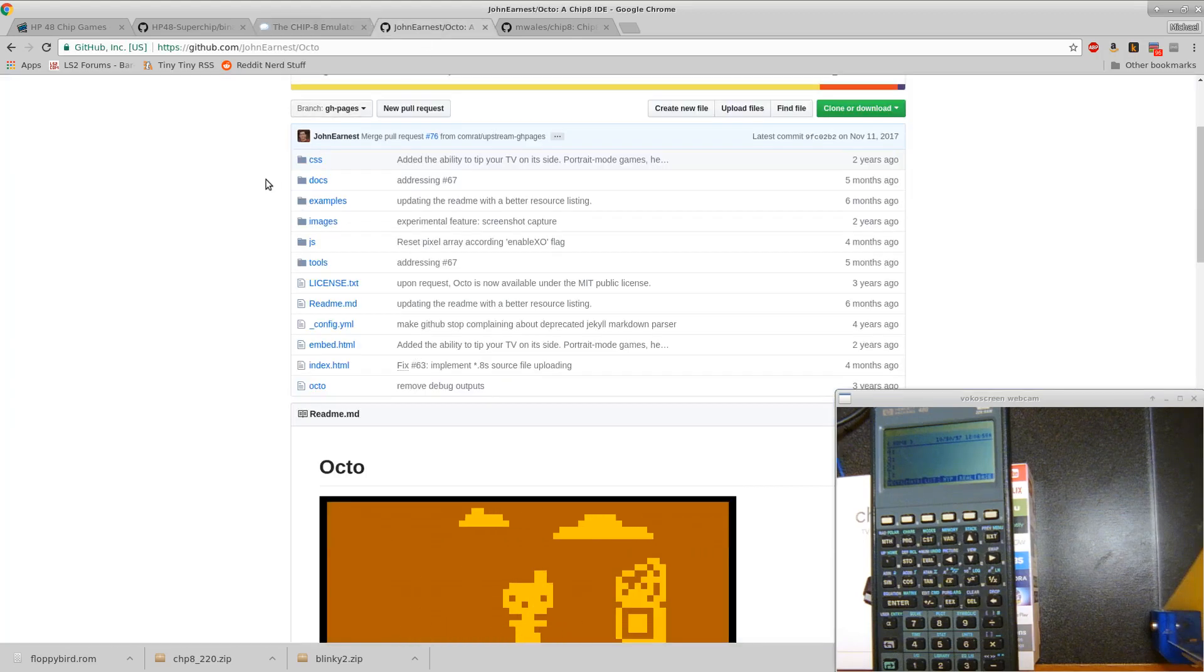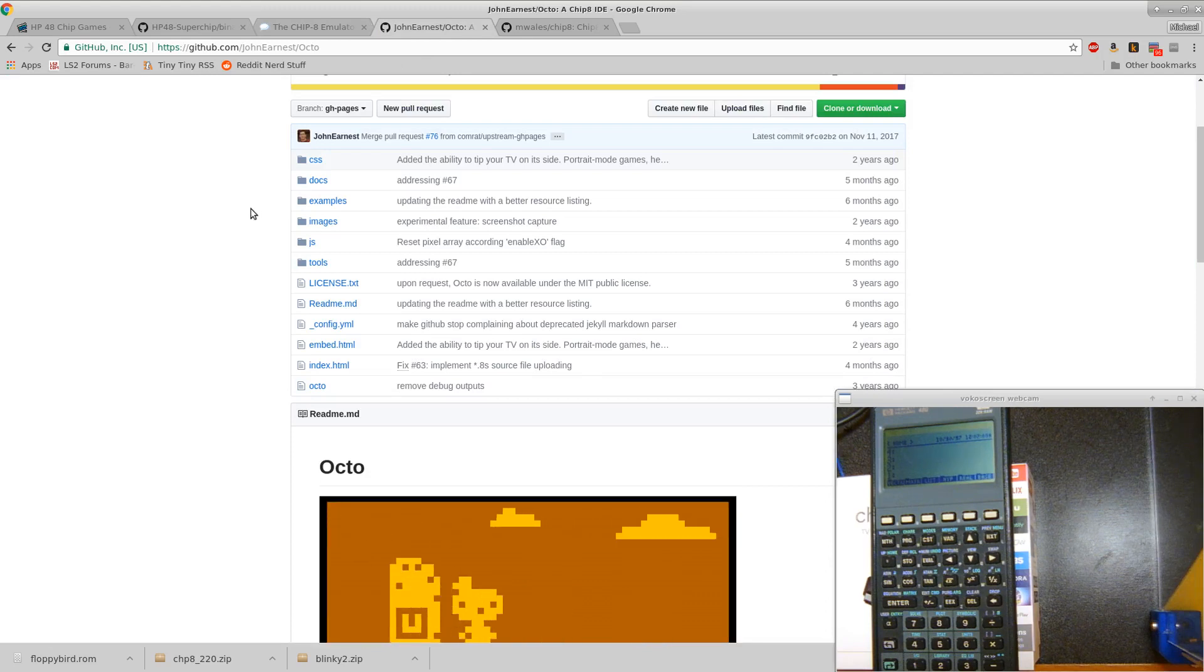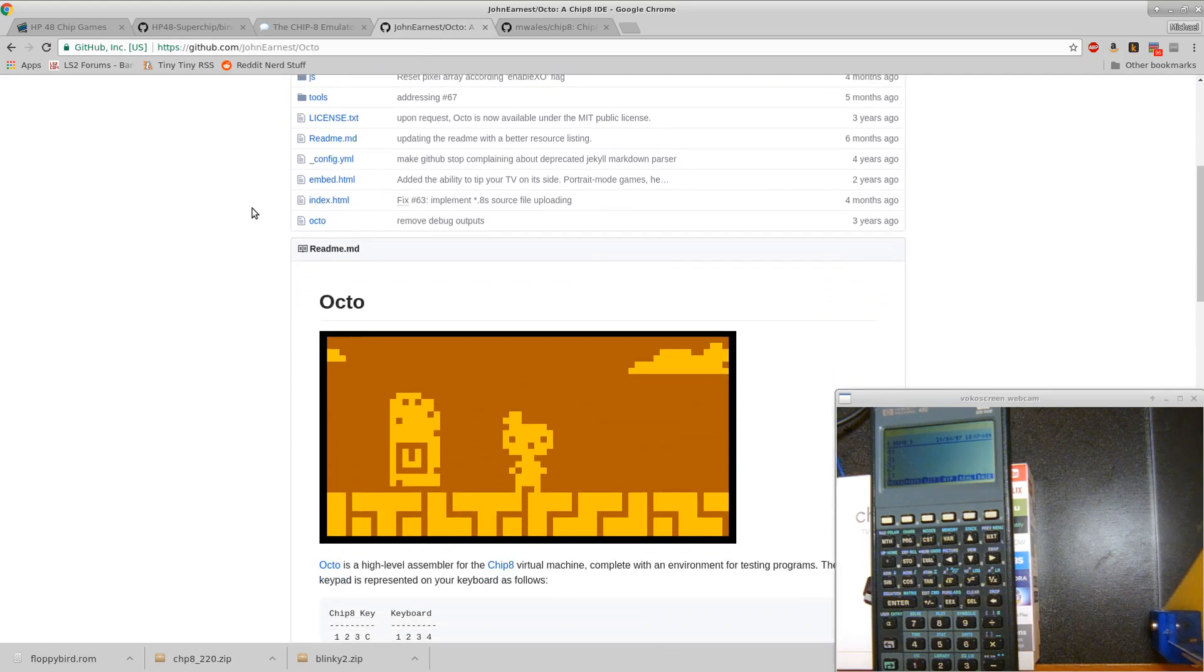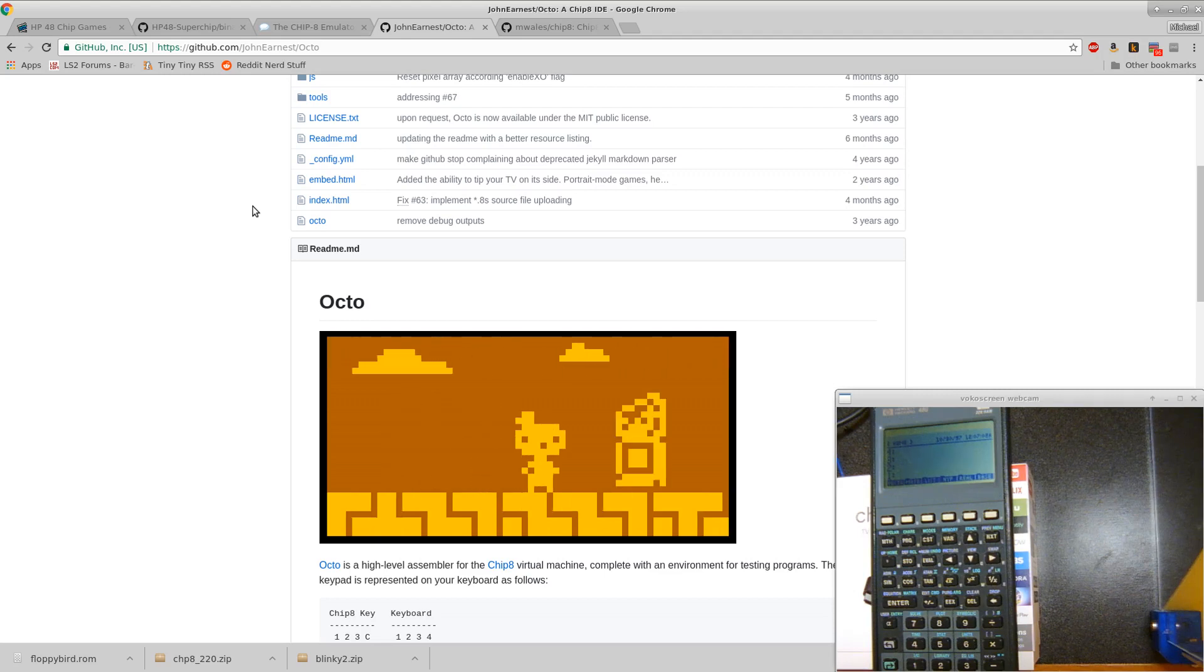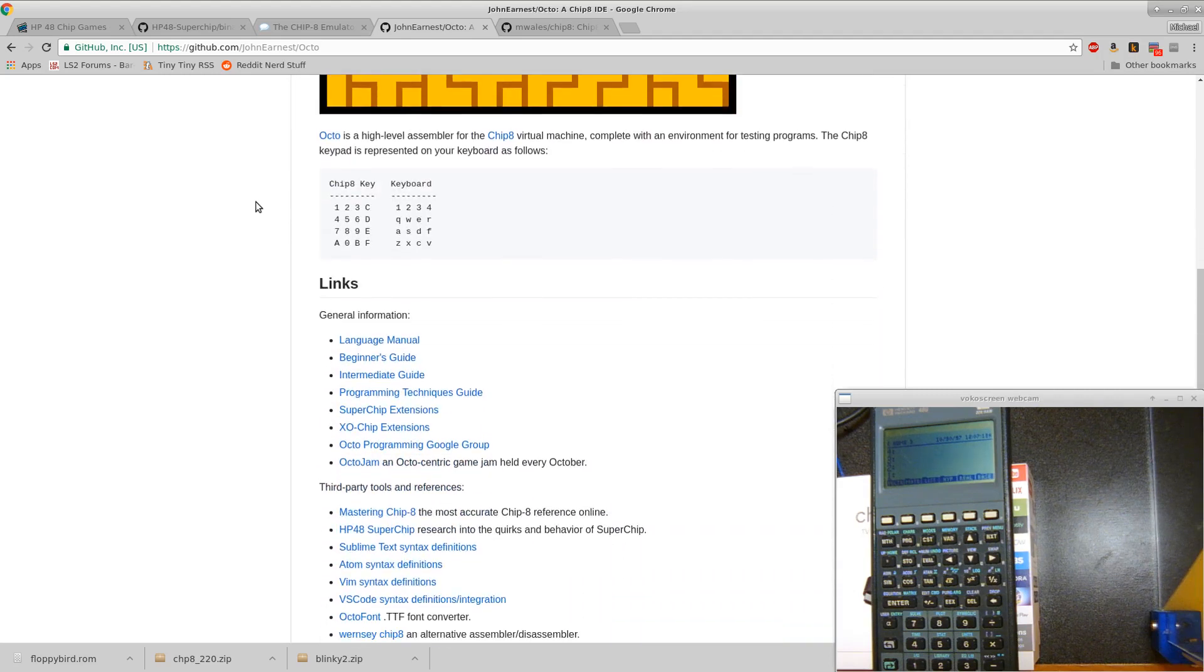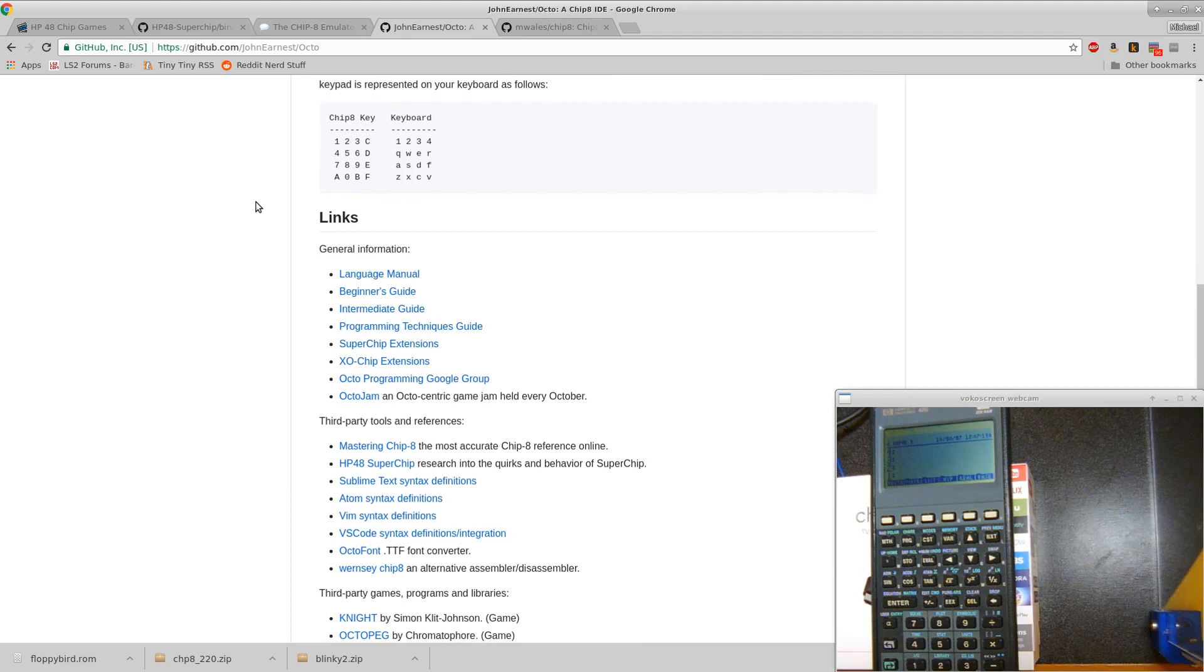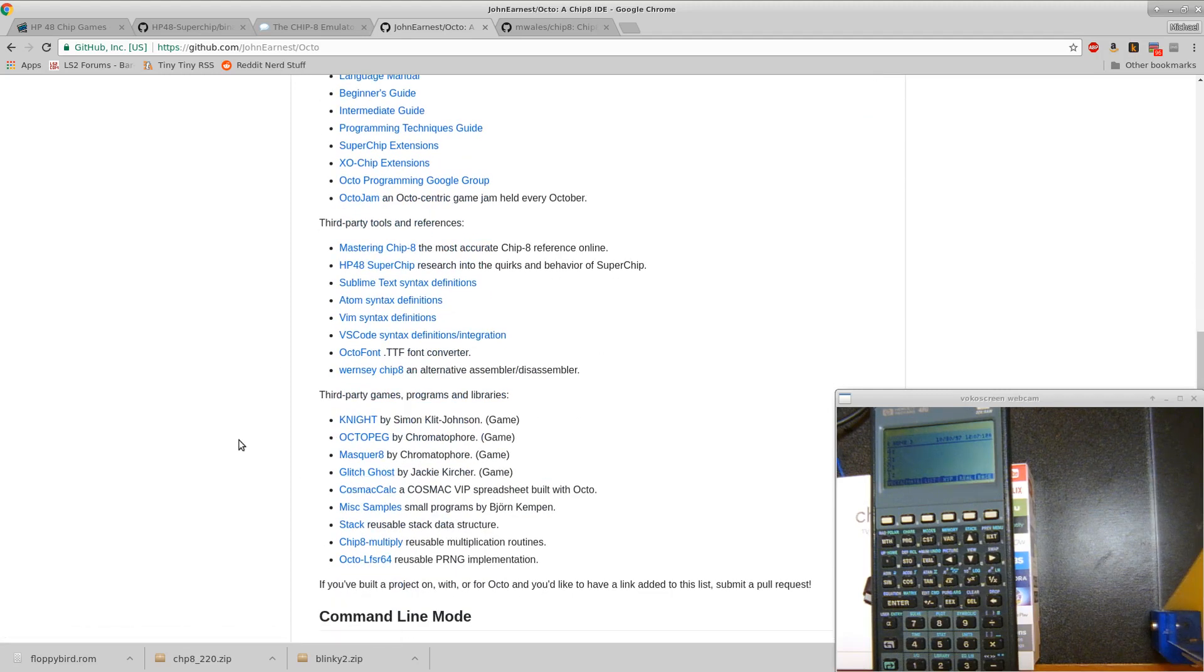One of the new sources that wasn't available in the 90s is the Octo project. I guess this guy wrote a Chip-8 emulator that runs right in your browser. You can check it out, it's pretty cool. They have a little Octo jam, I guess in October of each year. And then some of the cool projects that came out of that he's got right there on his website that you can also try out.